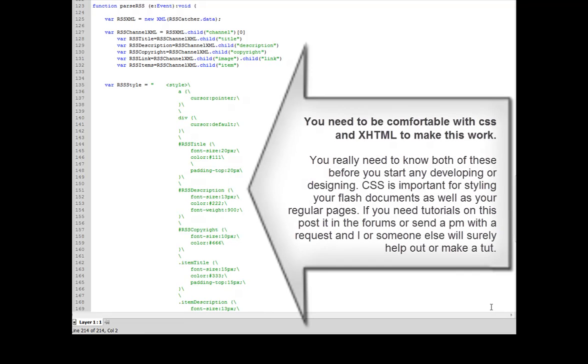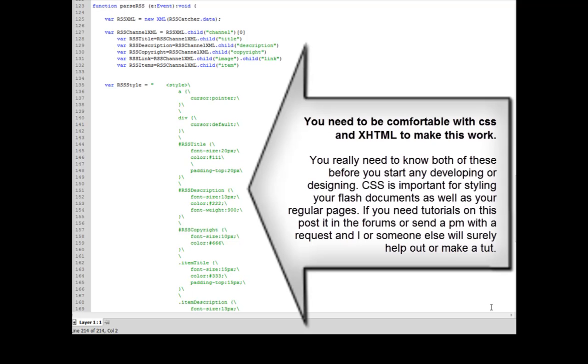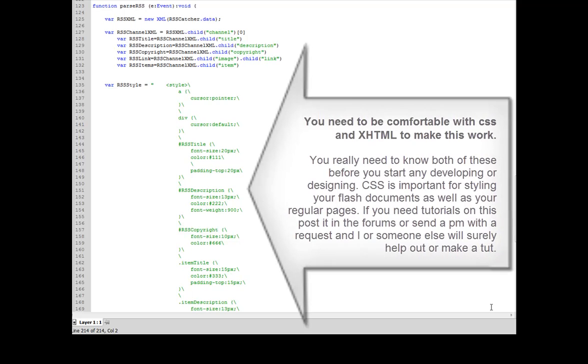Hi guys, this is Brandon Miller here with the second part of my Adobe Air-based RSS reader. One of the things I forgot to mention in the prerequisites is that you have to be pretty well aware of CSS and XHTML to make this work.